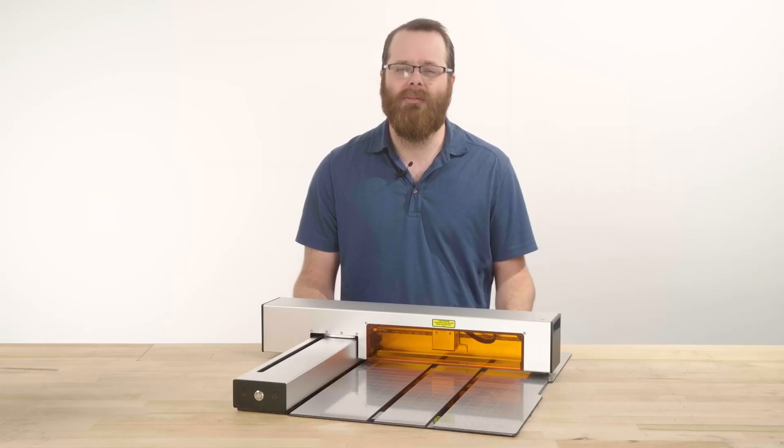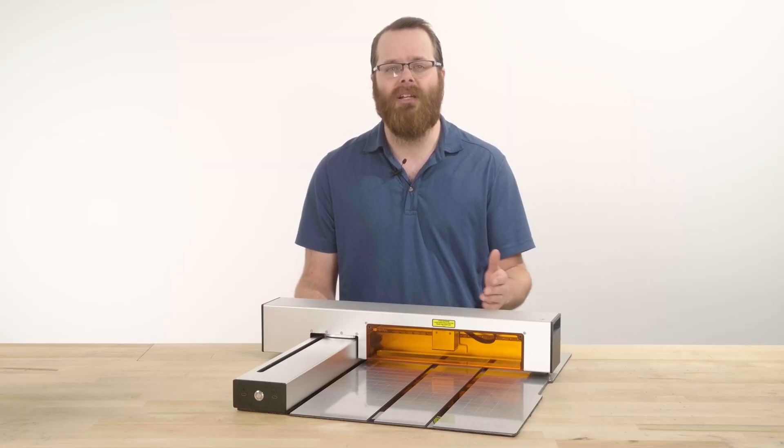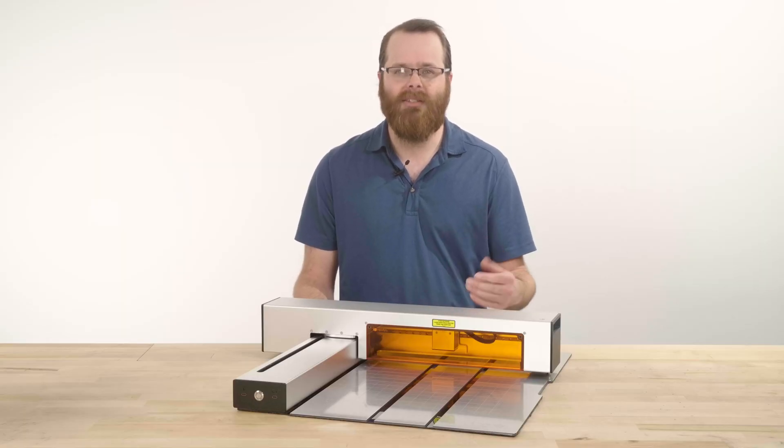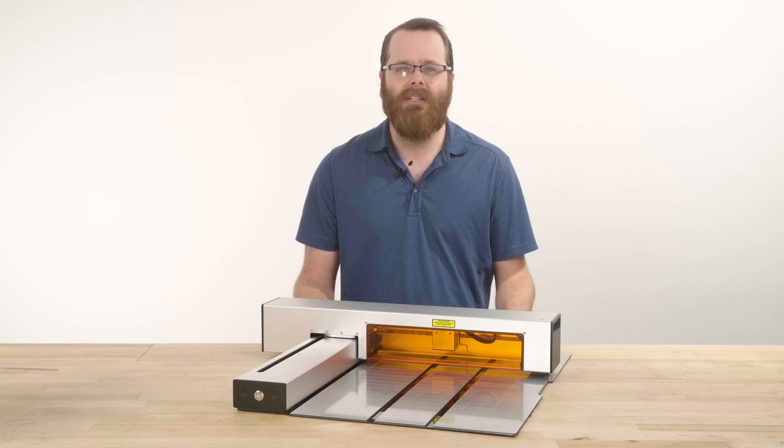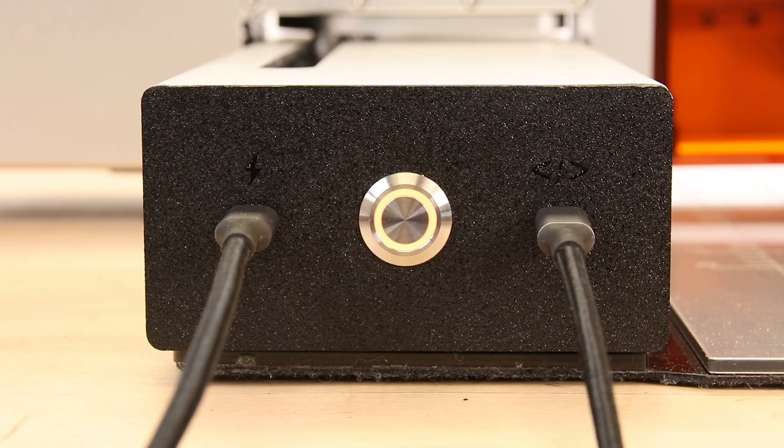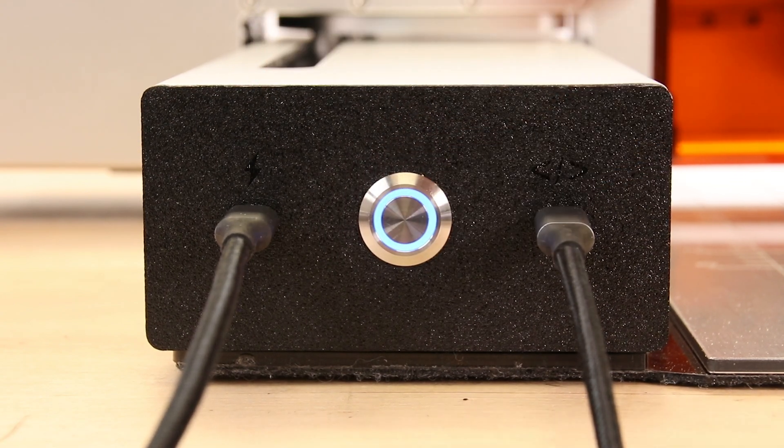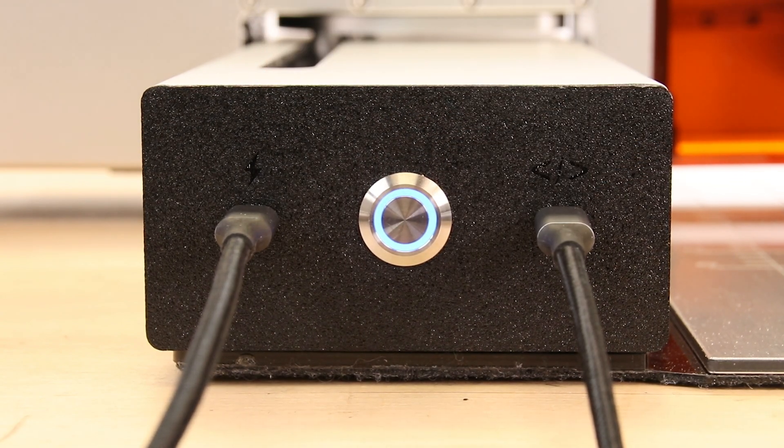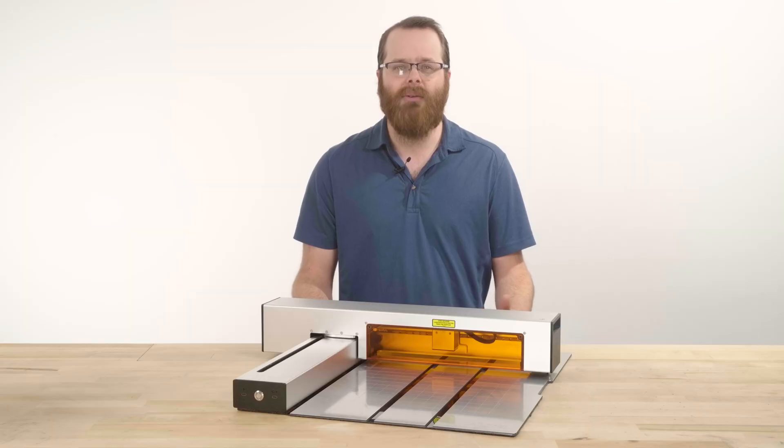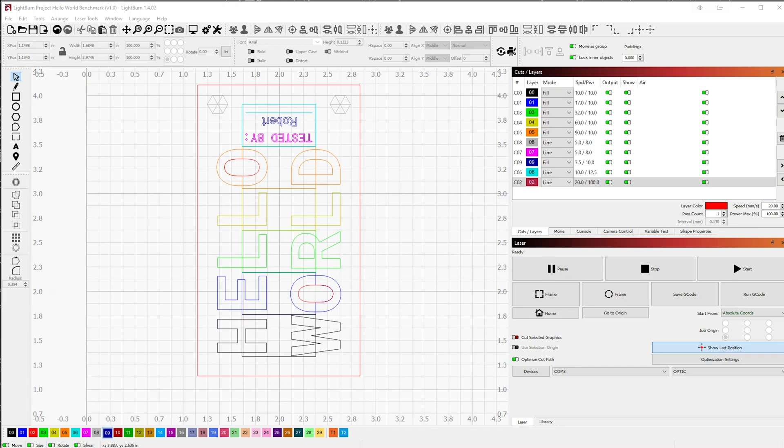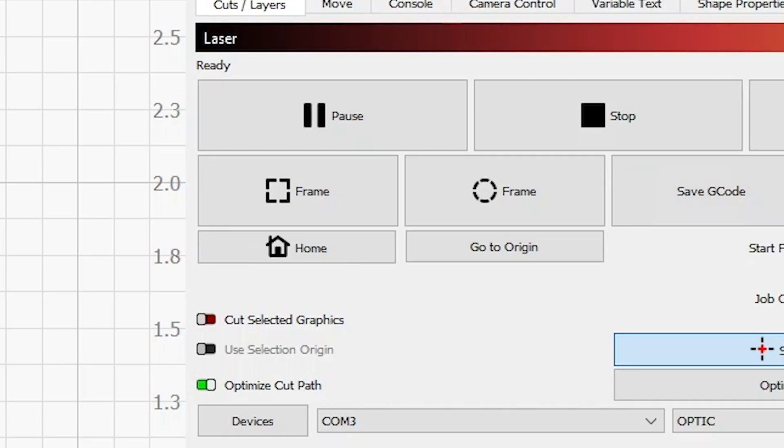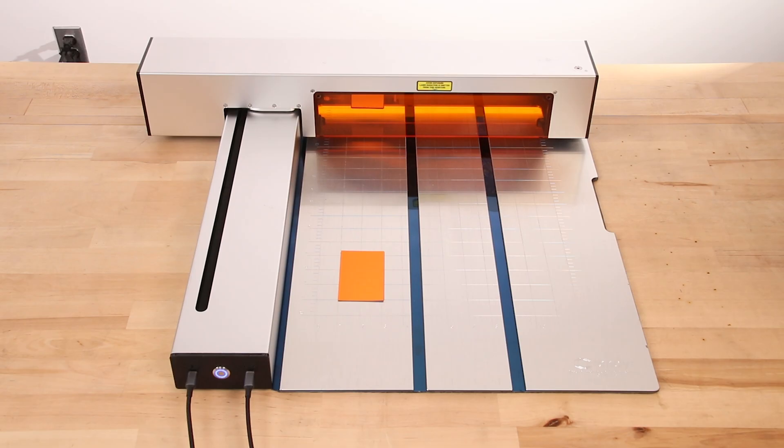Now that we have our material and optic prepped and our Lightburn file set up, let's get power and data connection established. Press the power button, switching the button from a solid orange to a solid blue, which engages the optics drivers and is now in standby to laser cut. Home your laser by pressing the home button in the laser control menu. This will instruct Lightburn where your starting position is before cutting.